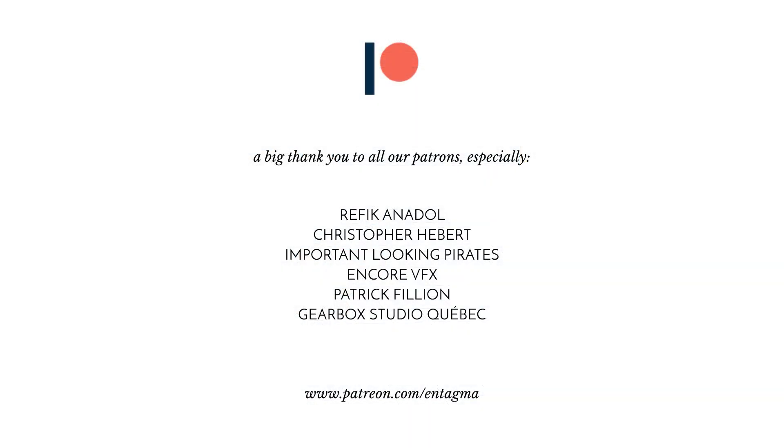If you guys like what we're doing and want to support us, you might want to head over to our Patreon. We'd like to thank all of our patrons, especially Refika Anadol, Chris Hébert, Important Looking Pirates, Encore VFX, Patrick Fillion, and Gearbox Studio Quebec. Thanks so much, guys.